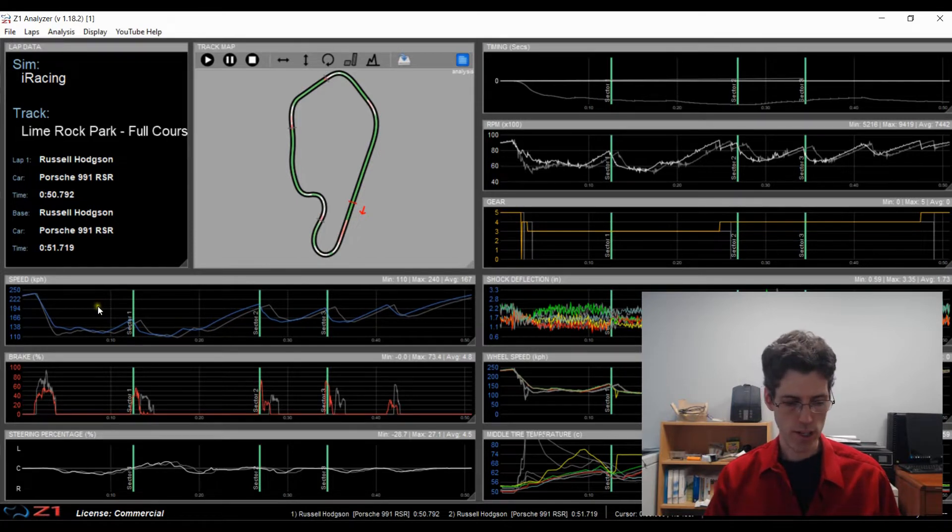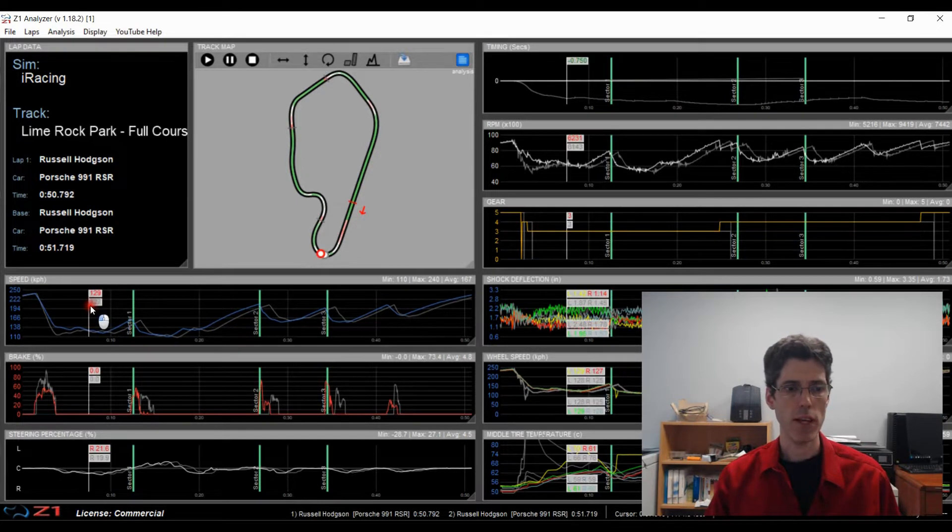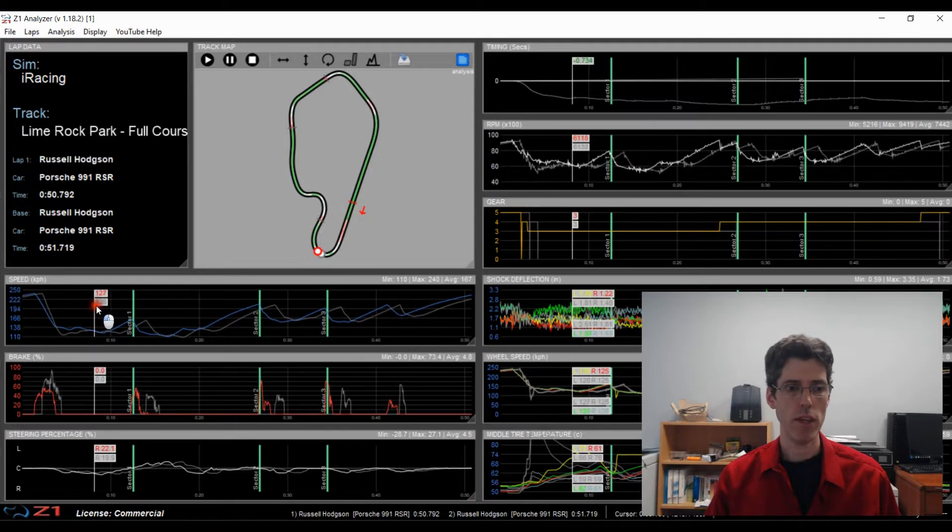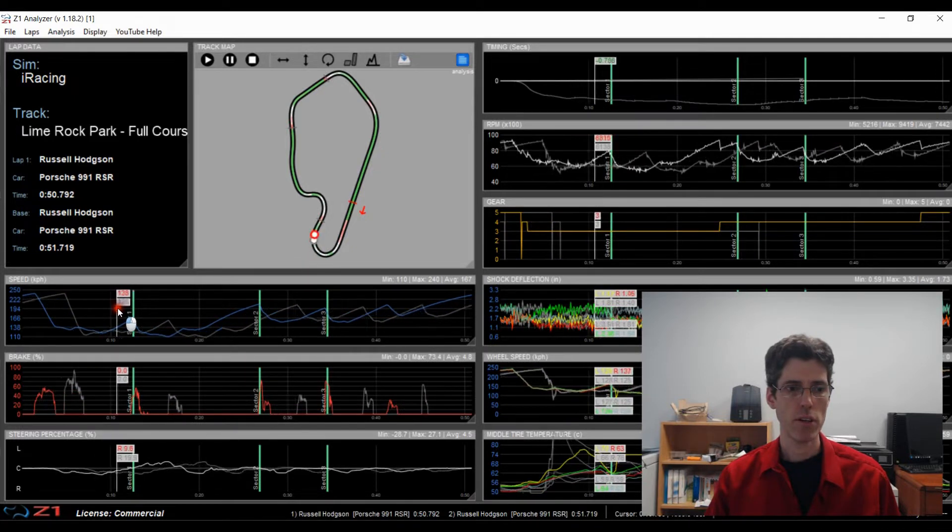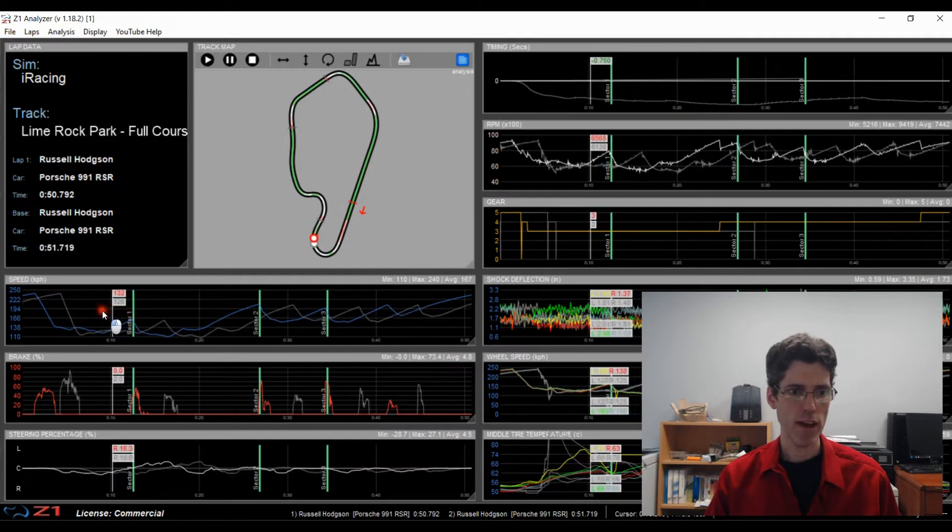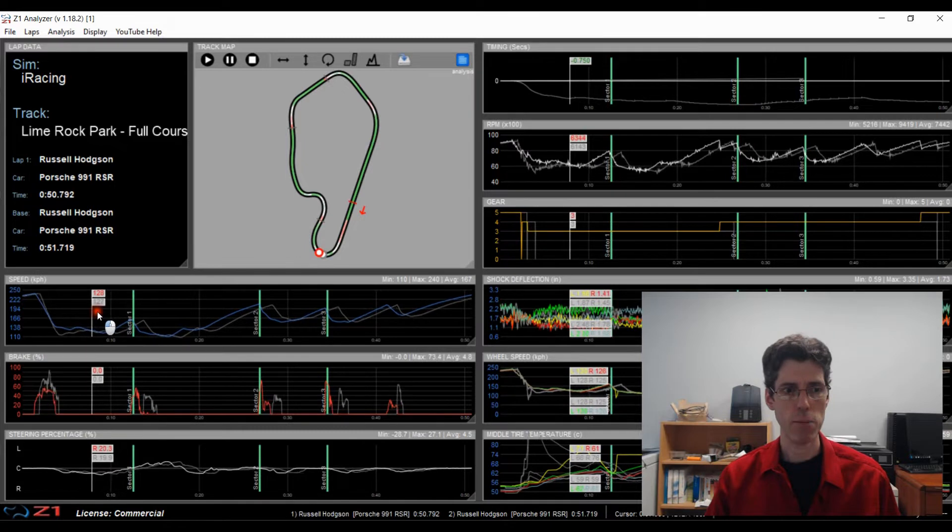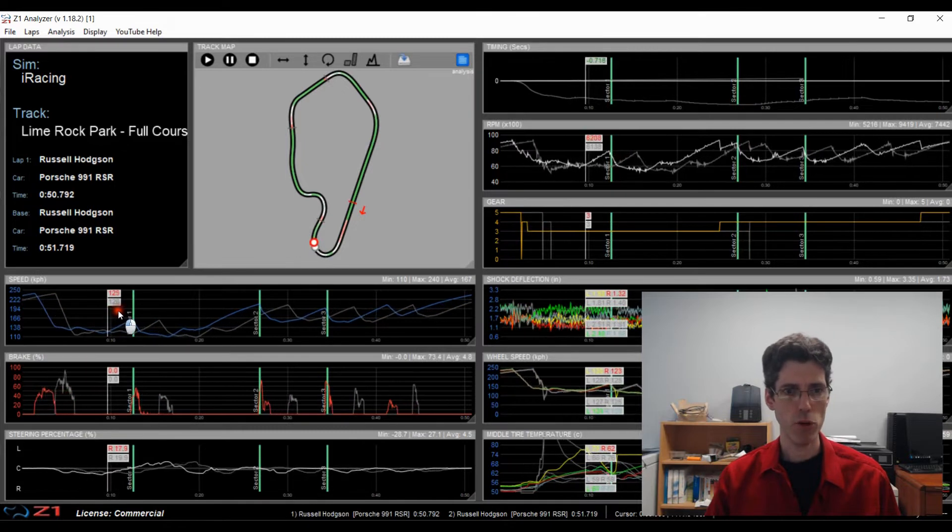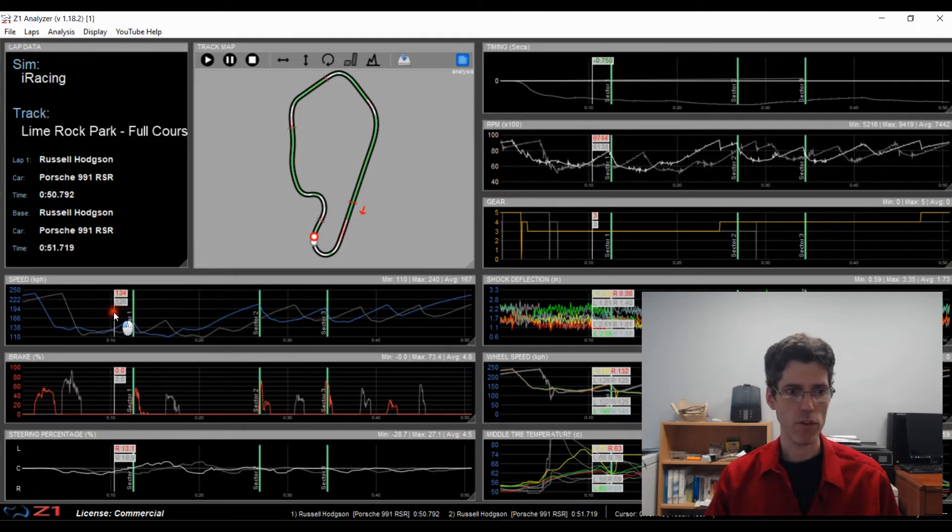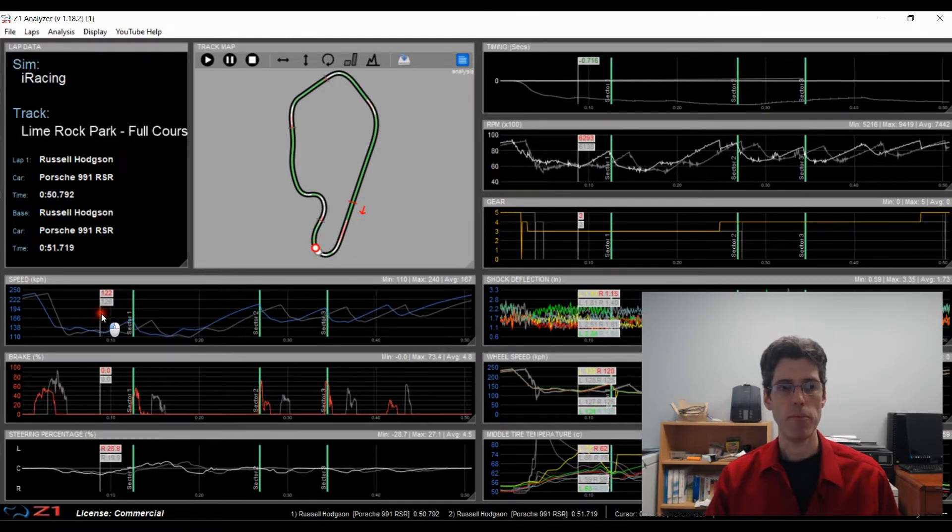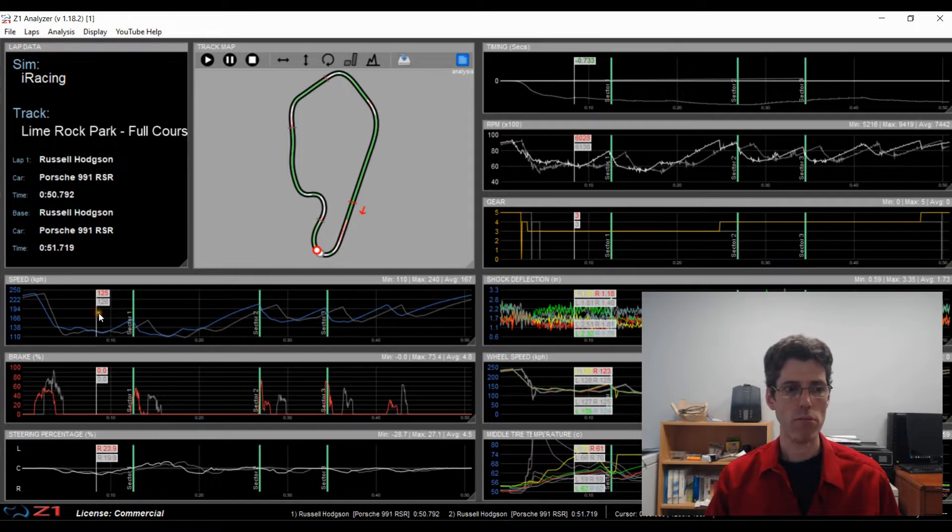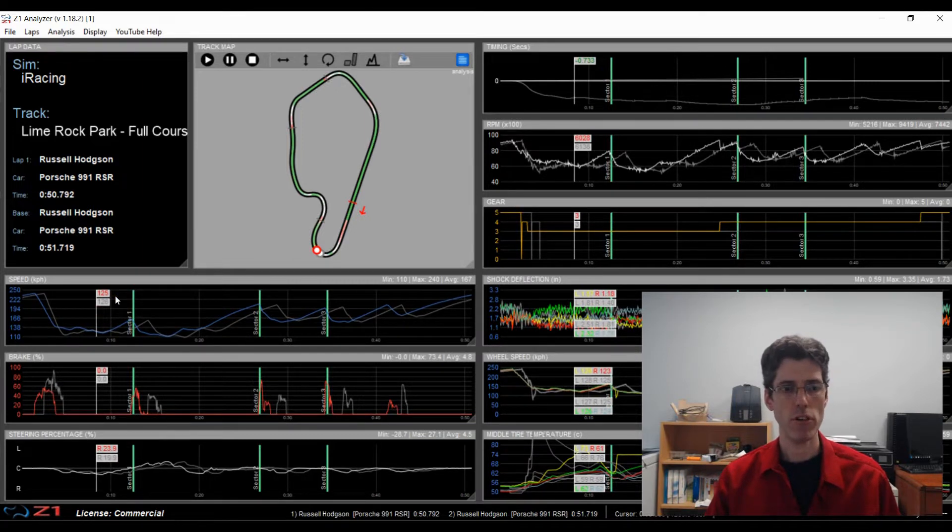Another way to do it is if you hold the Shift key down and then move the left mouse key, you can drag the whole thing. You can see here the base lap is actually moving back and forth compared to the main lap. And then when you have where you want it, just let it go and then you're all set.